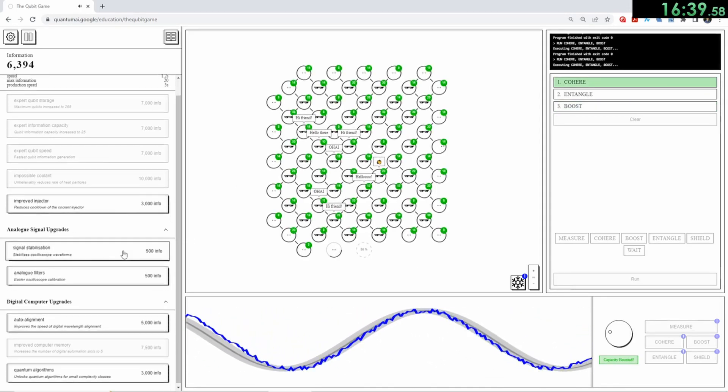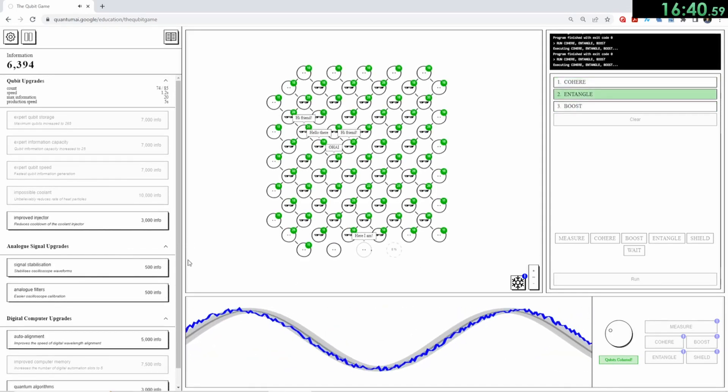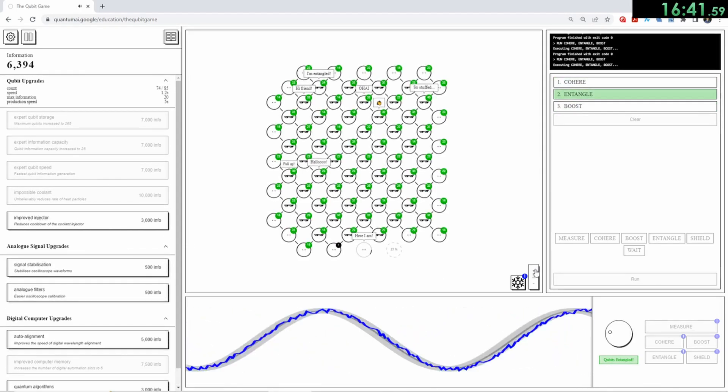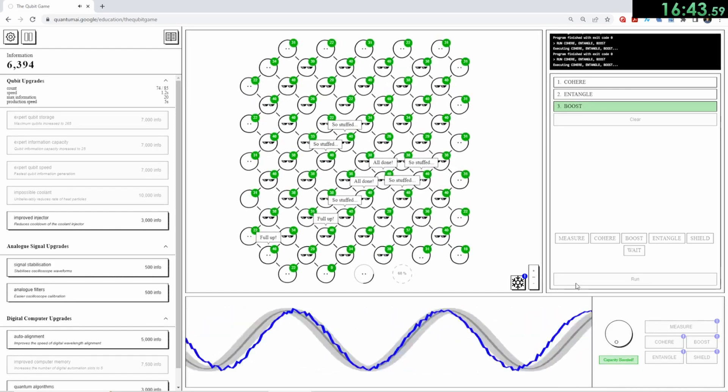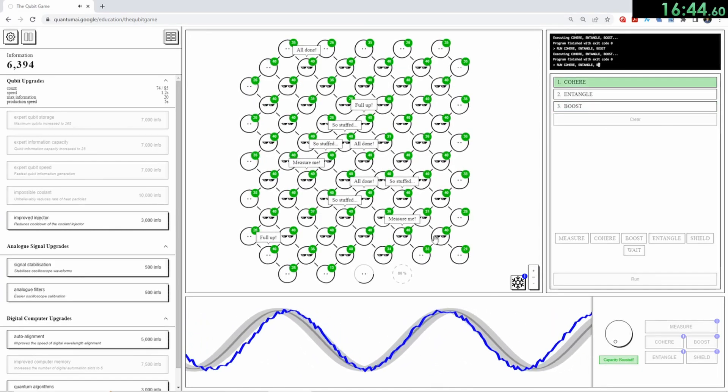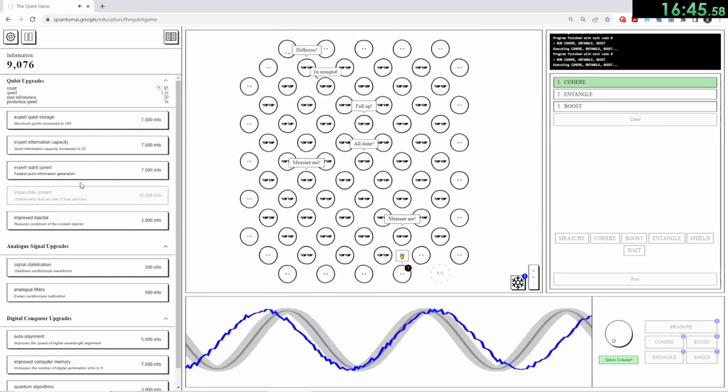So yeah, if you feel like giving it a shot, it's a totally free and pretty fun game. So thanks for watching, and have fun quantum speedrunning!